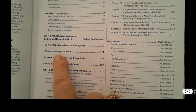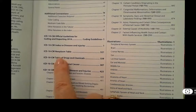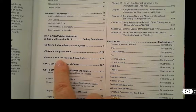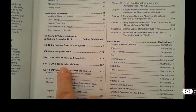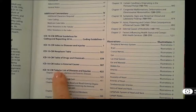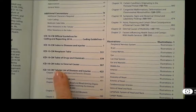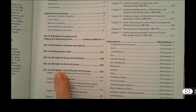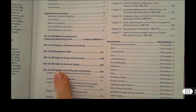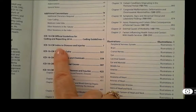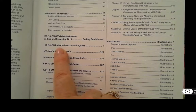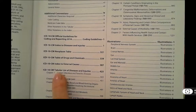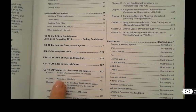Then there's a neoplasm table, which covers neoplasms or cancers. We learn to use that table, then the table of drugs and chemicals, the index to external causes, and then we actually start the tabular. You'll see in the steps to coding, you start with looking up a main term in your alphabetical index, then you take that code and look it up in your tabular.